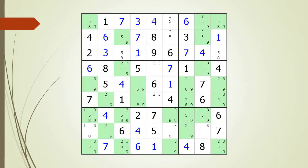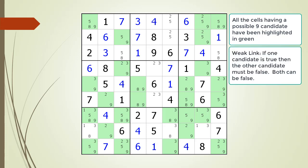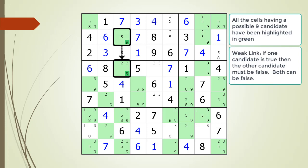Consider the following Sudoku. All the cells having a possible 9 candidate are highlighted in green. We are going to talk about weak links. A weak link is a logical relationship where if the first thing is true, the second thing must be false. Consider the possible 9 candidate in cell 2,3 as a starting point. We are now showing a weak link relationship with the possible 9 candidate in cell 2,3 and the possible 9 candidate in cell 4,3. A dotted line is used to indicate a weak link relationship.